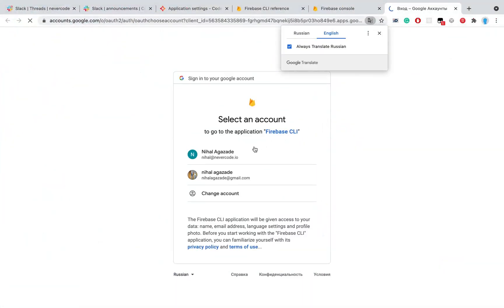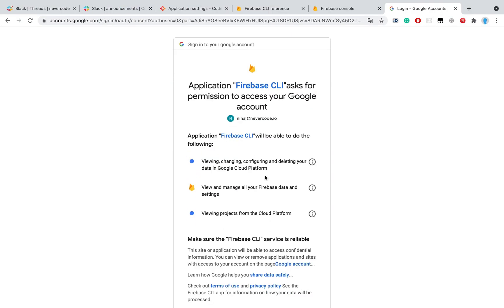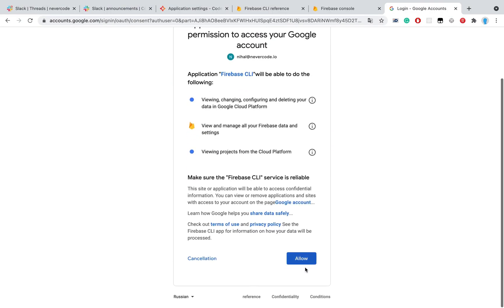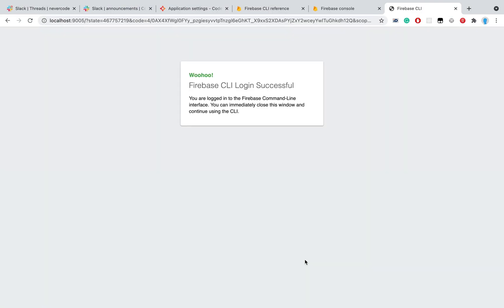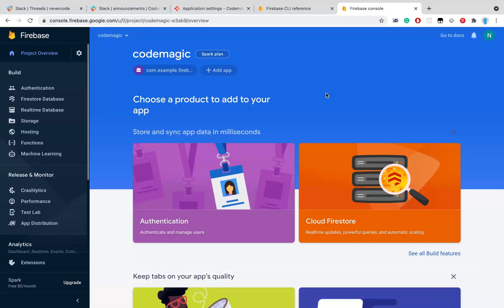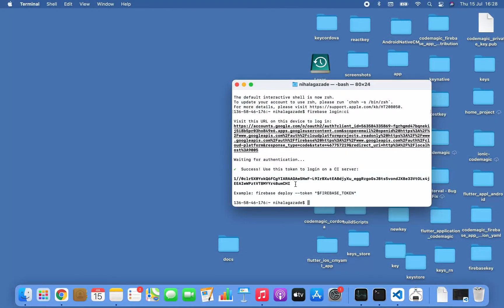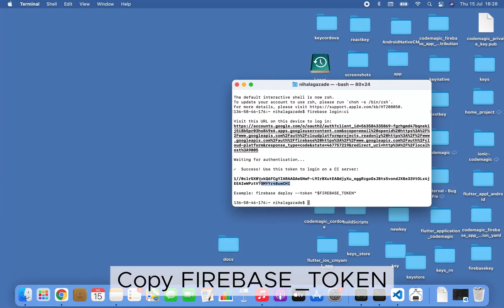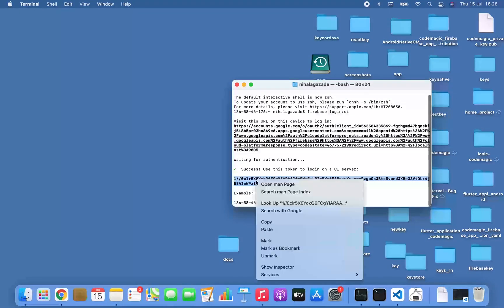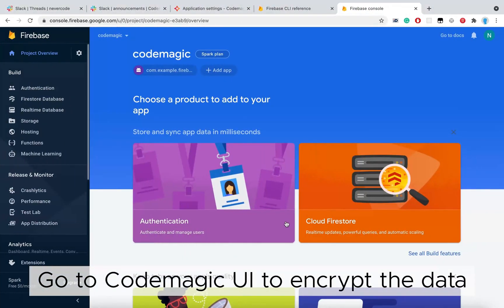Close the window, go back to terminal, copy the Firebase token, and go to CopMagic UI to encrypt the data.